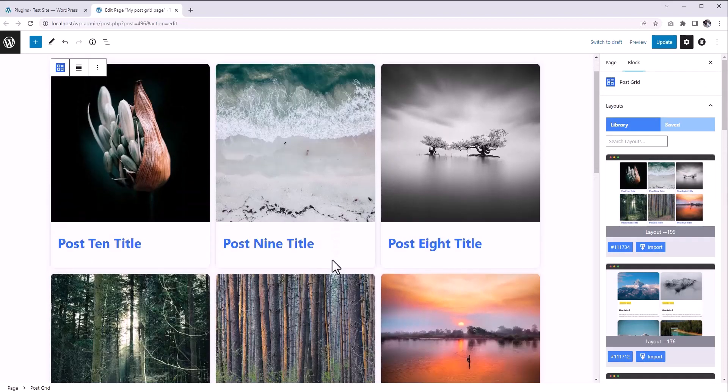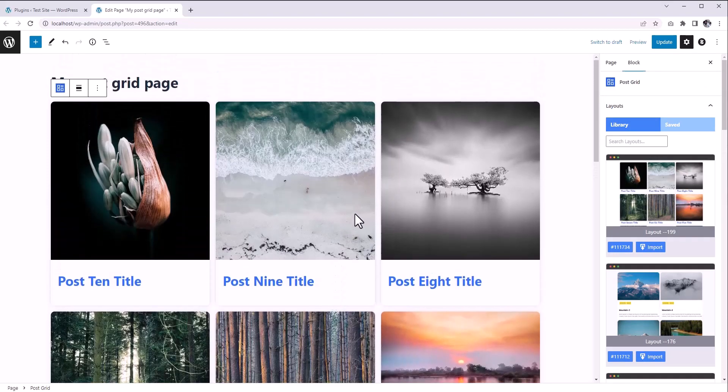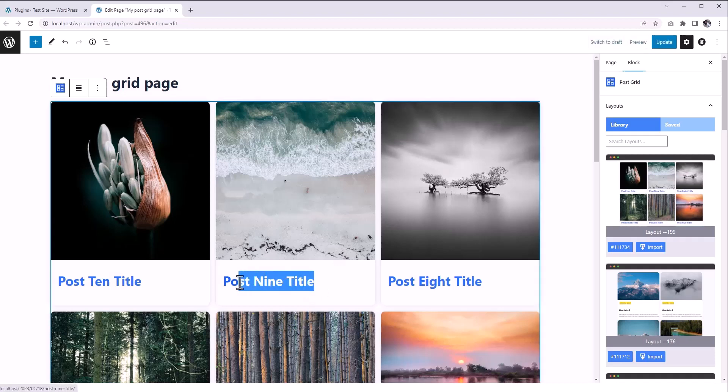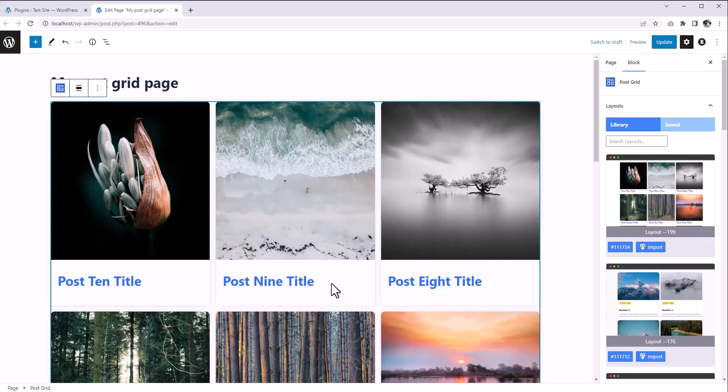And guess what? You have got the full flexibility to customize these layouts. Of course, you can customize the style for the pre-made elements like the featured image or post title, and you're also free to use any other Gutenberg block inside this post layout.